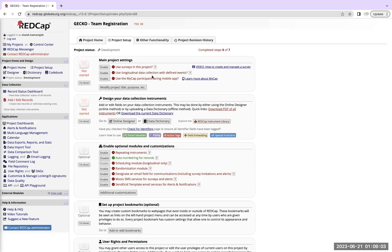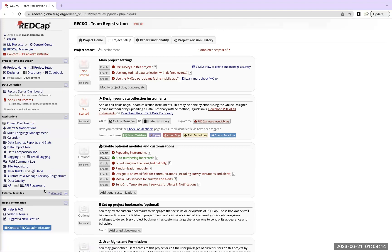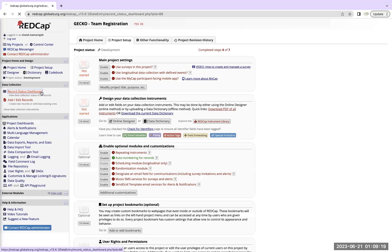Then you will come up to this interface. Now this interface allows you to see all the different projects, all the different records, and you may or may not see some of these applications on your page. What you should do is you should go to the record status dashboard.